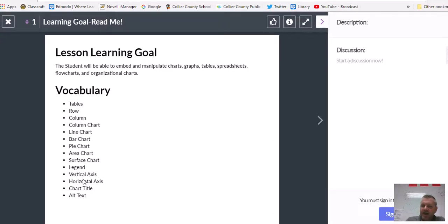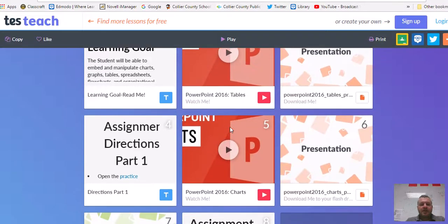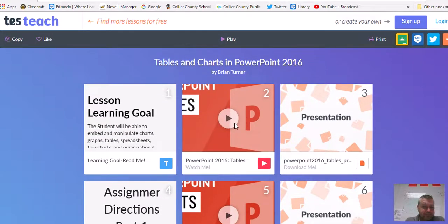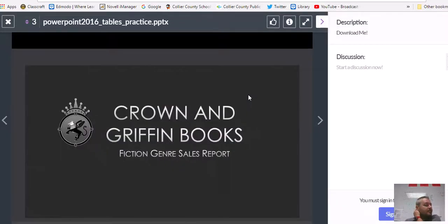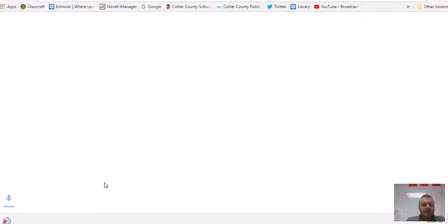Parts of a chart include: legend, vertical axis, horizontal axis, chart axis, and alt text. Here's our first introductory video — if you haven't watched it yet, pause and go ahead and watch it. Then we're going to grab our pre-made document from tile number three and download it.